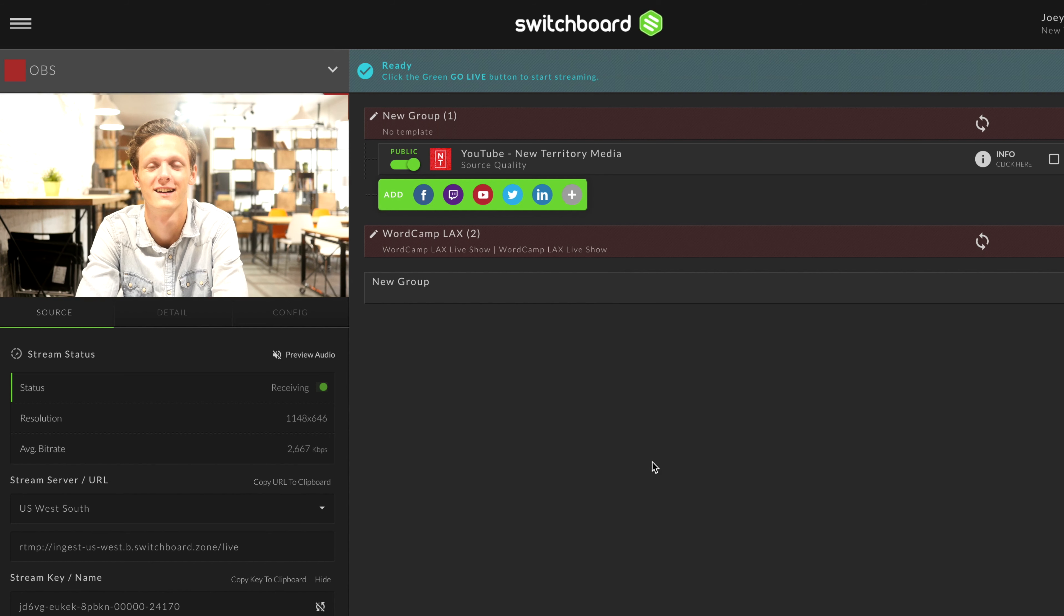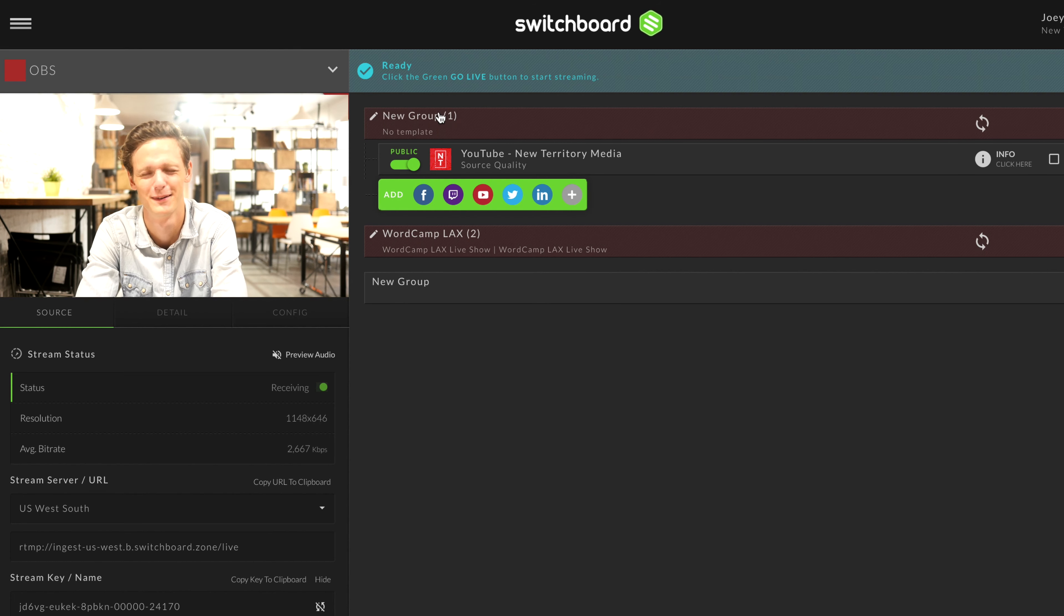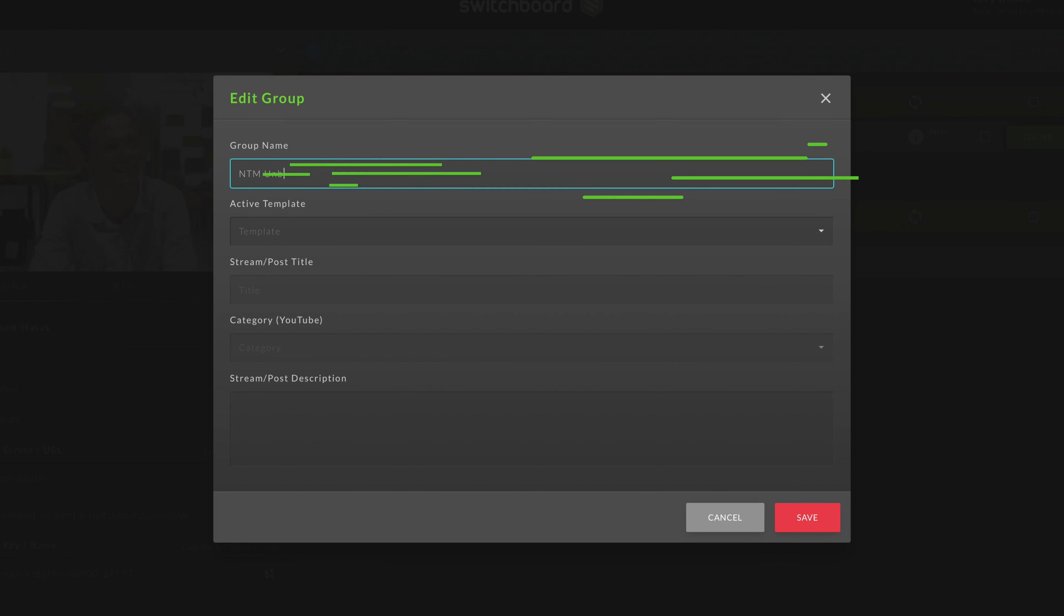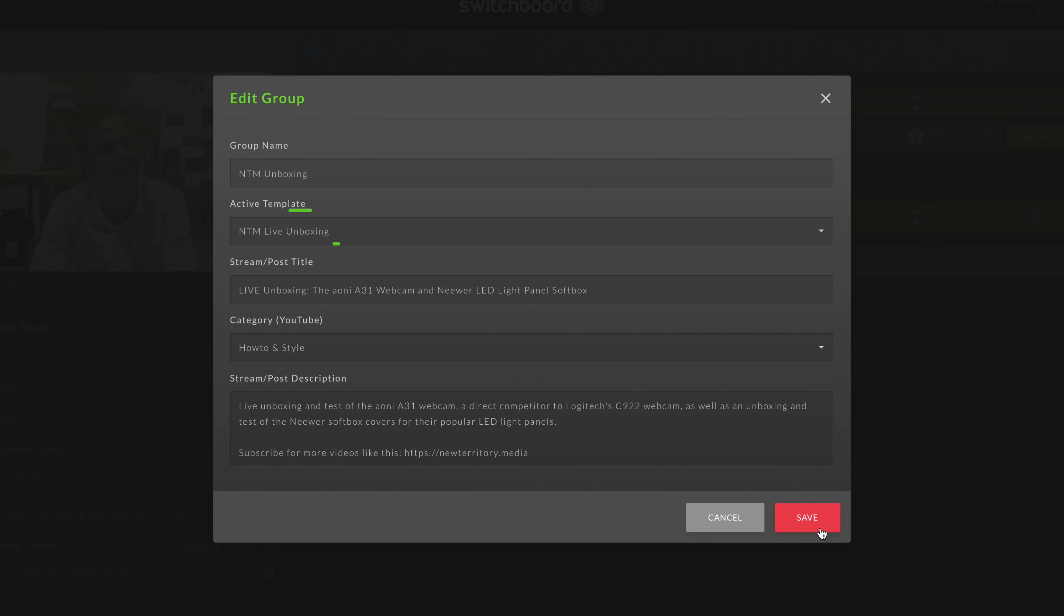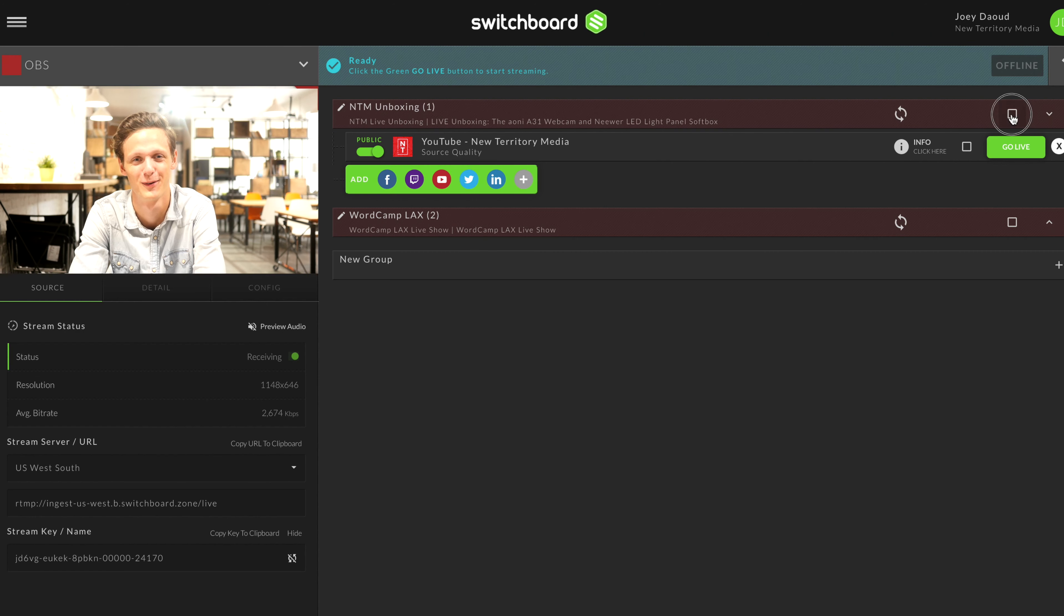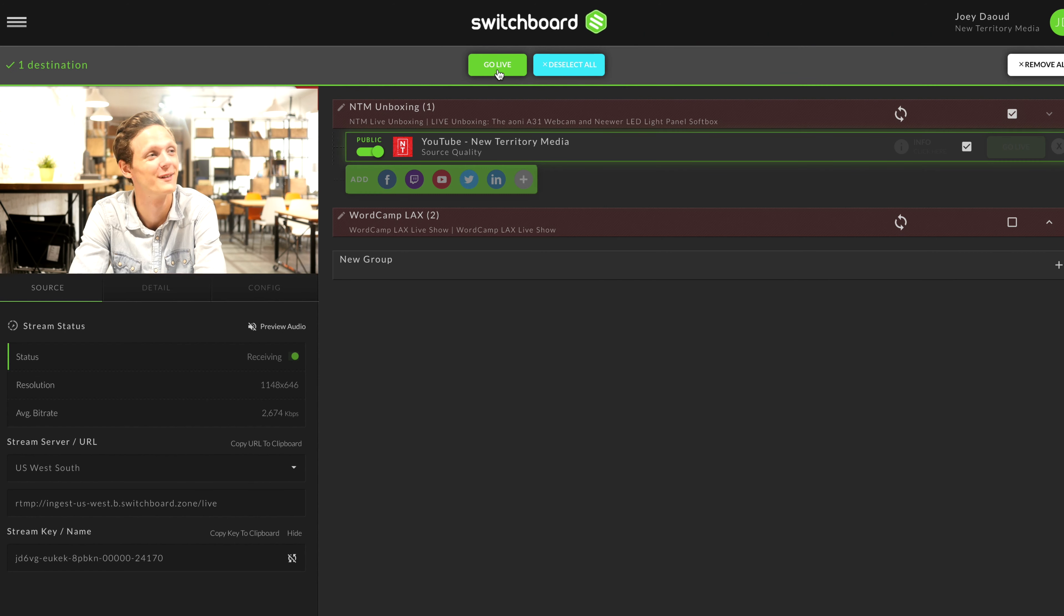Your YouTube channel is now connected and you can add it to a destination group, apply any templates, and then go live with your multi-stream.